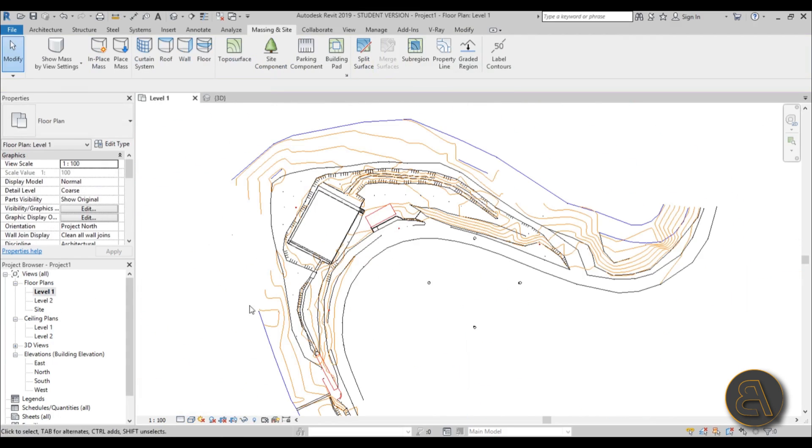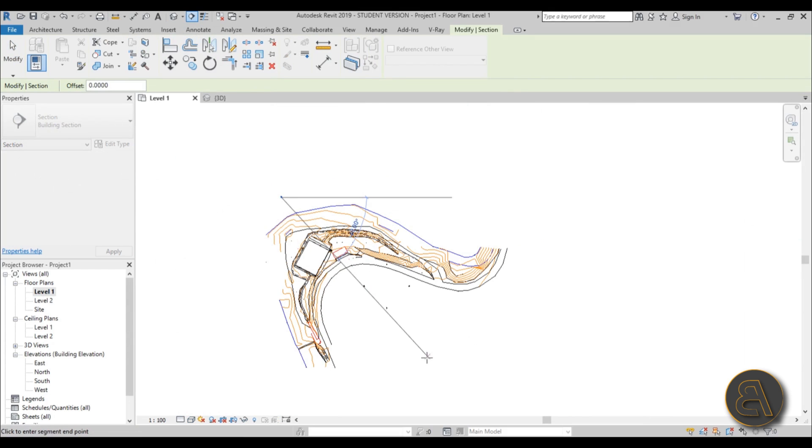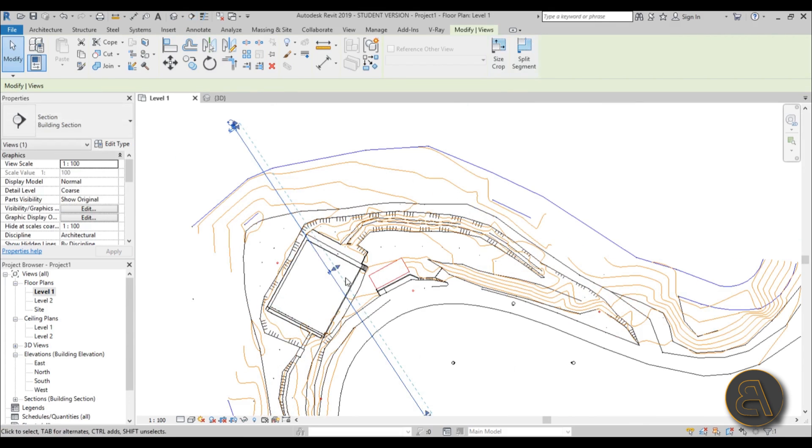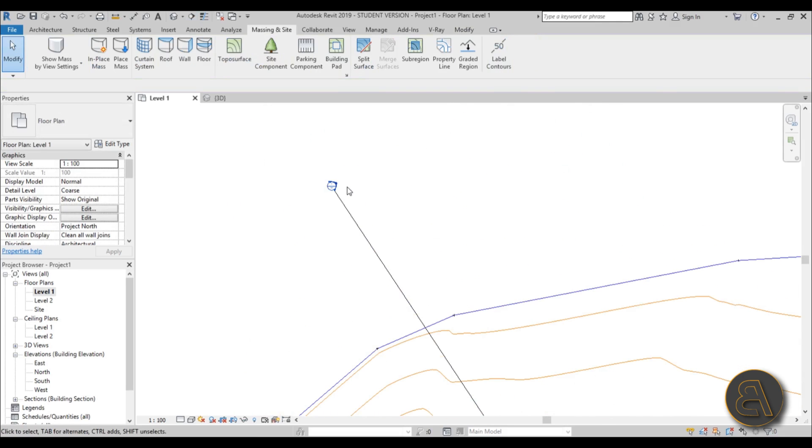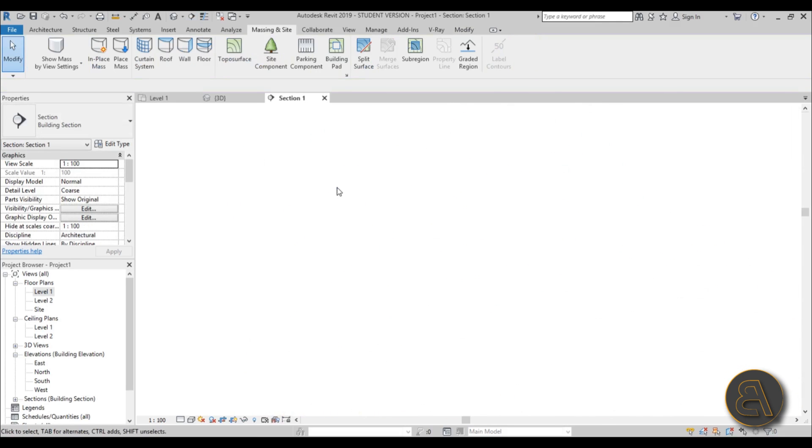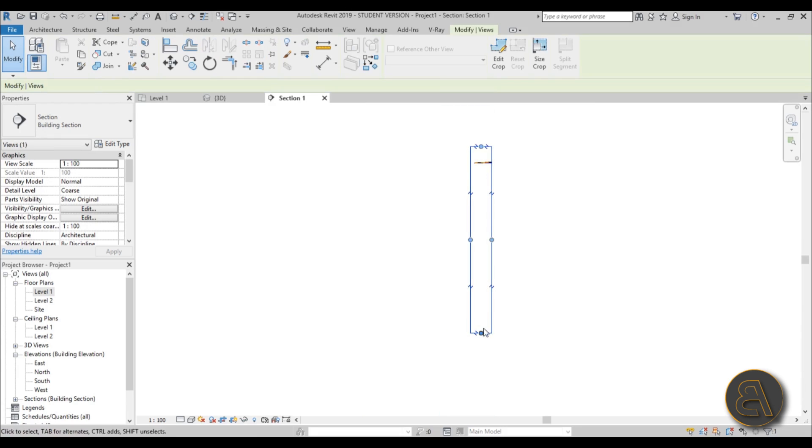If I go maybe into Level 1 and create a section going through this, and then let's extend it a bit and let's open this section up.